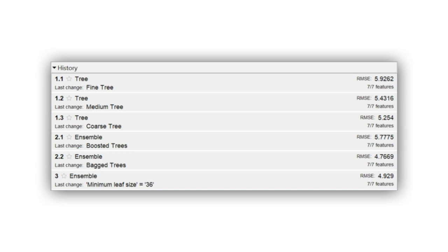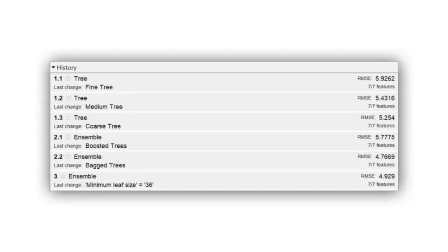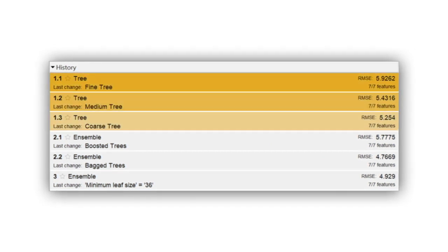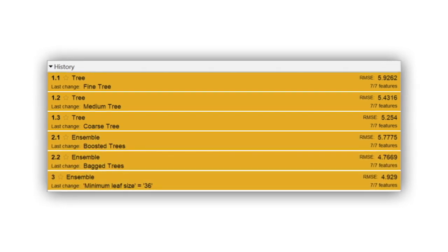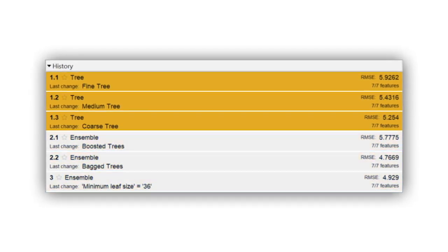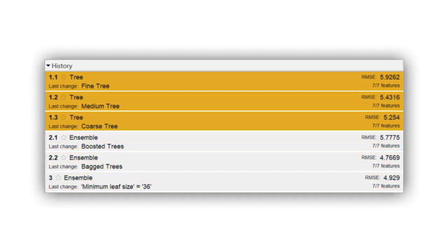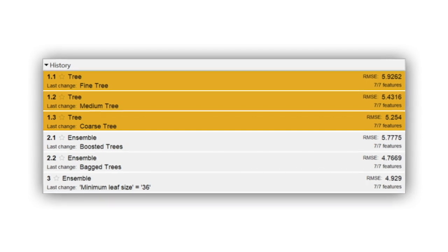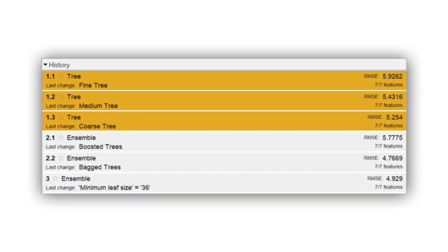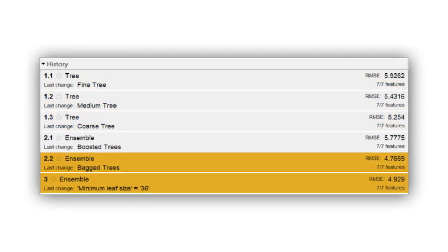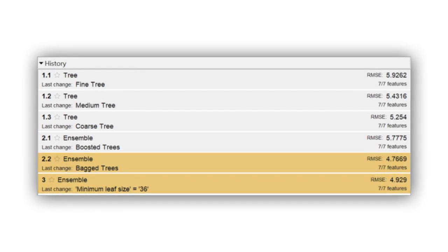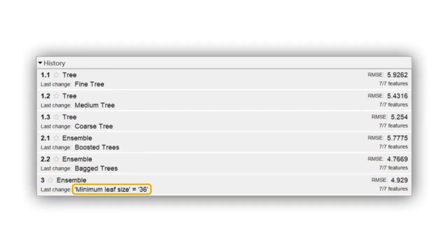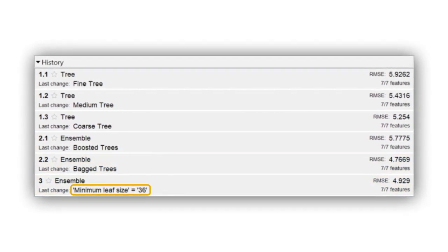Previously, you've seen how the minimum leaf size affected the accuracy of decision trees and ensembles of trees for the May taxi data. For the single trees, increasing the minimum leaf size increased accuracy. But for the bag trees, it had the opposite effect. How can you pick the value that maximizes accuracy?